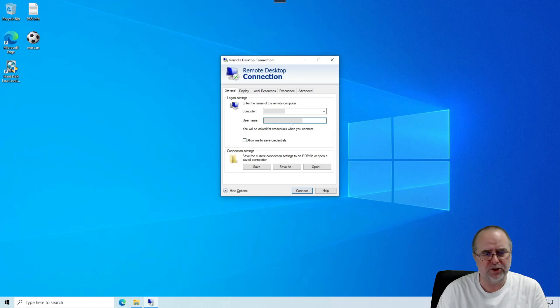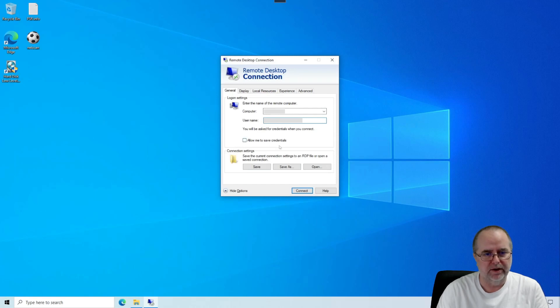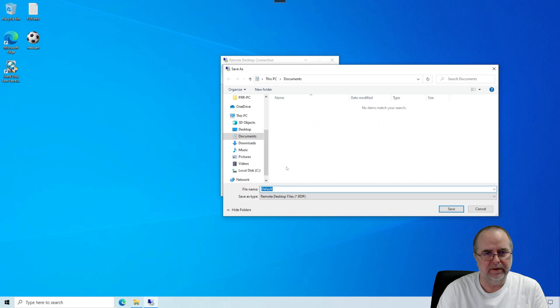Now, before we actually connect to test to make sure that's working, we want to save this because not all these settings are going to automatically be saved for us. So we're going to choose Save As in this connection settings area right here. And then we're going to choose the desktop.